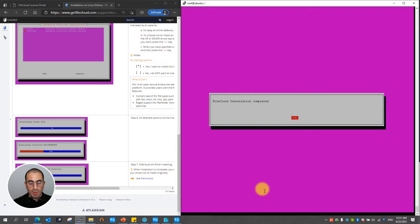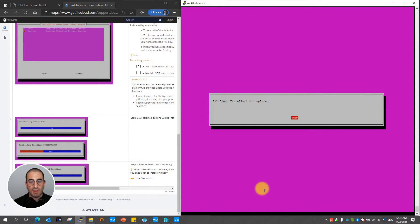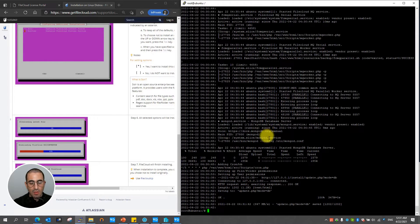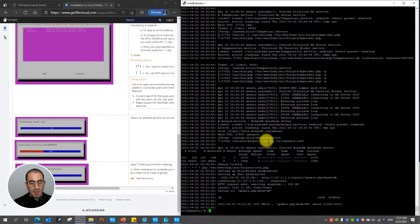Finally you're going to get a confirmation message that the FileCloud installation has completed. Now that the FileCloud installation has completed.